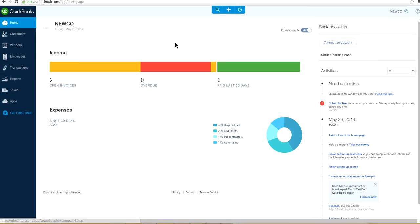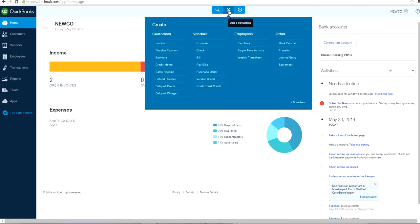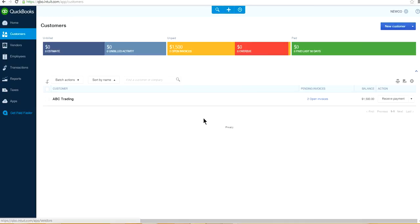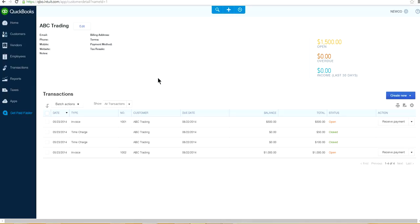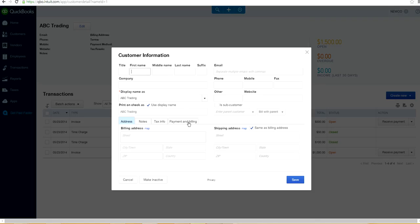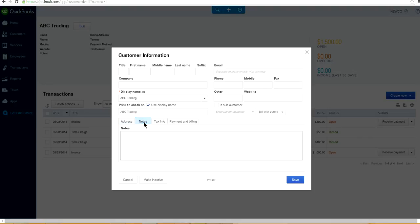Another thing — not a big change but some people find it useful: in the Customer Center, where it used to say 'Other Details,' it now says 'Notes.' So you can write notes there. Nothing major, but that's what it is.